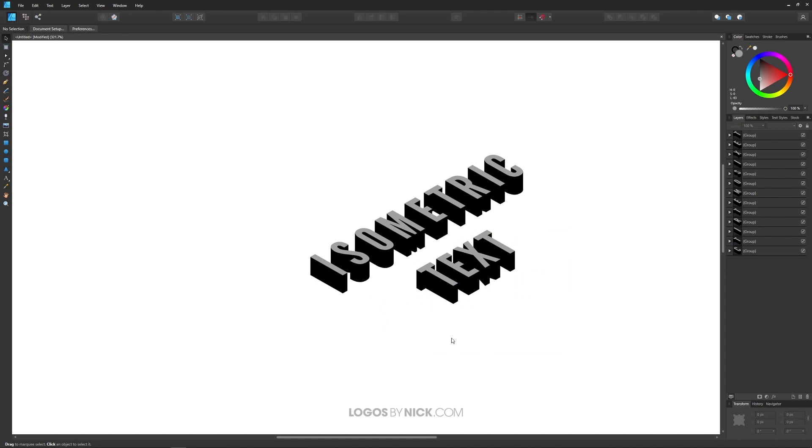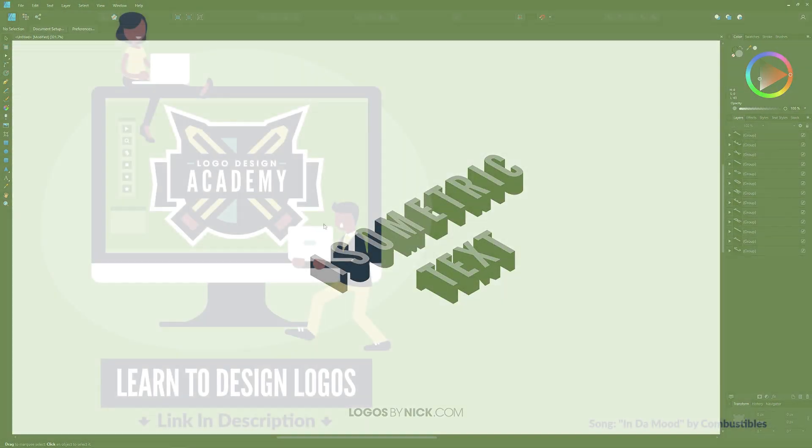Personally, I think it looked better before with the letters spaced out, but I just wanted to show you how to do that in case you want to change the spacing between your letters. So I think that should do it for this tutorial. That's how you can go about creating this simple isometric text using Affinity Designer. If you have any questions, leave a comment below. And as always, thanks for watching.